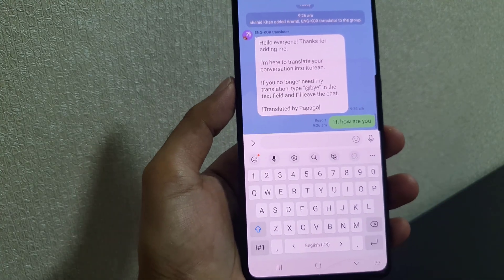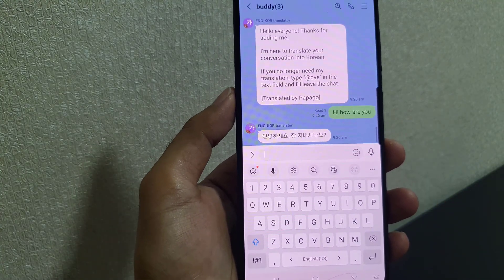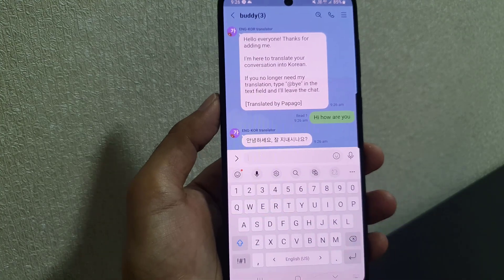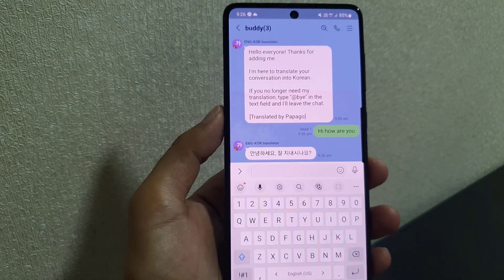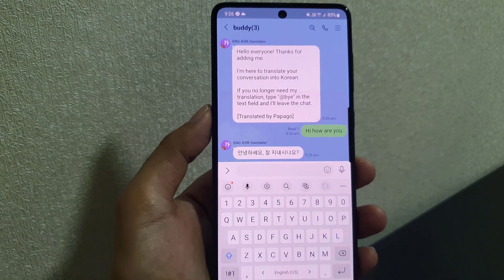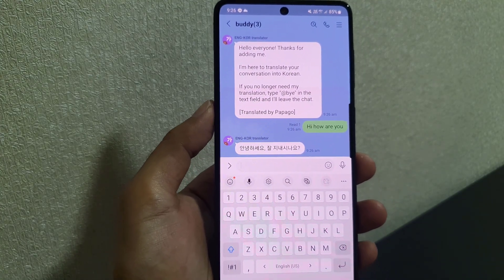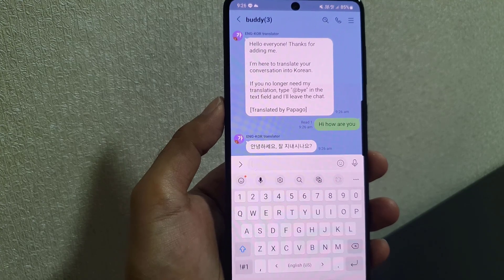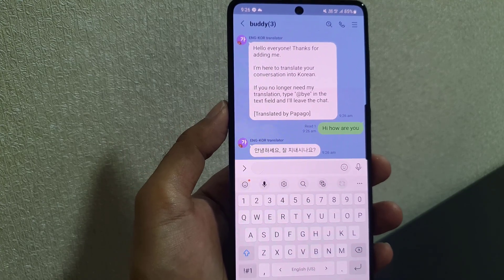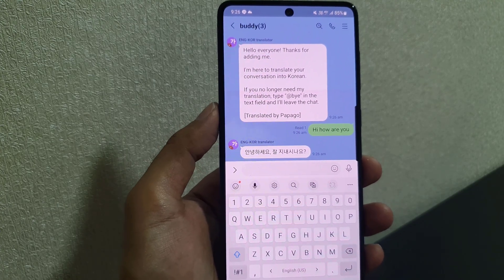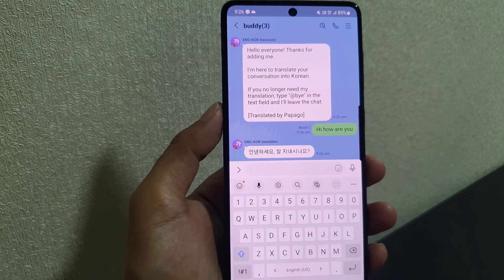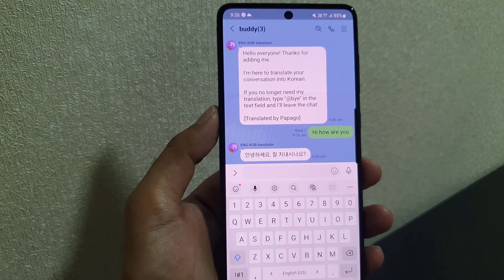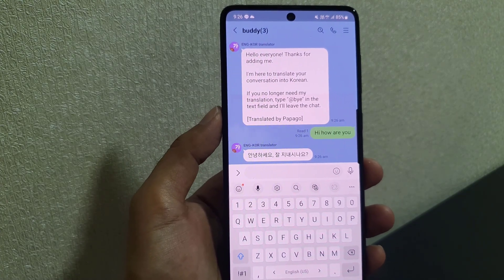Now if I type in a message — 'Hi, how are you' — and send it, it is instantly translated into the Korean language. So guys, this is all it takes to add a translator to the LINE application. If you like the video, don't forget to subscribe. I will see you in the next video — till then, take care.